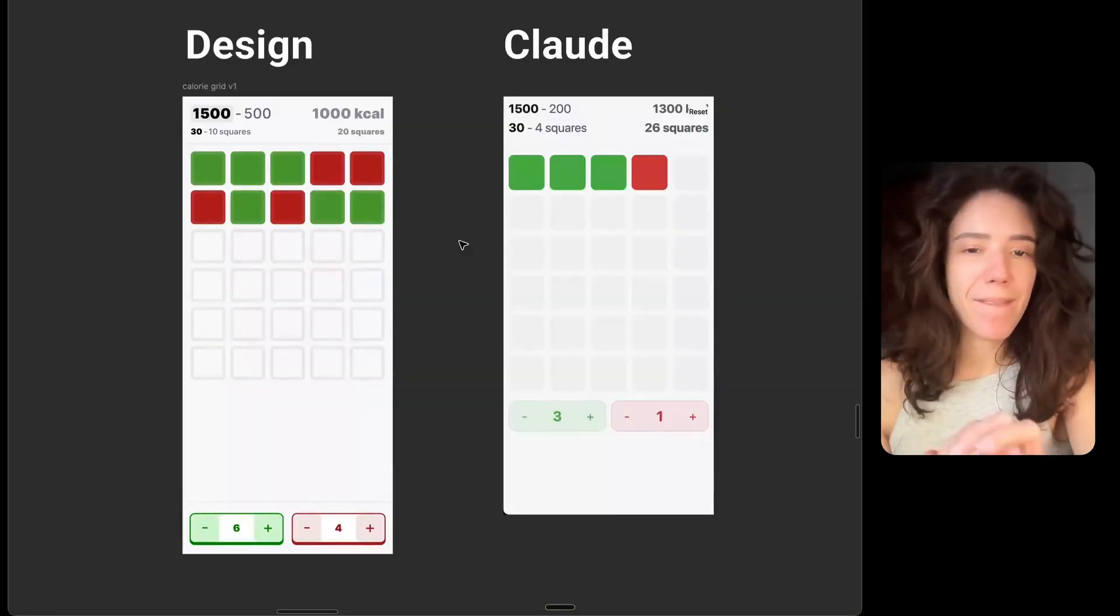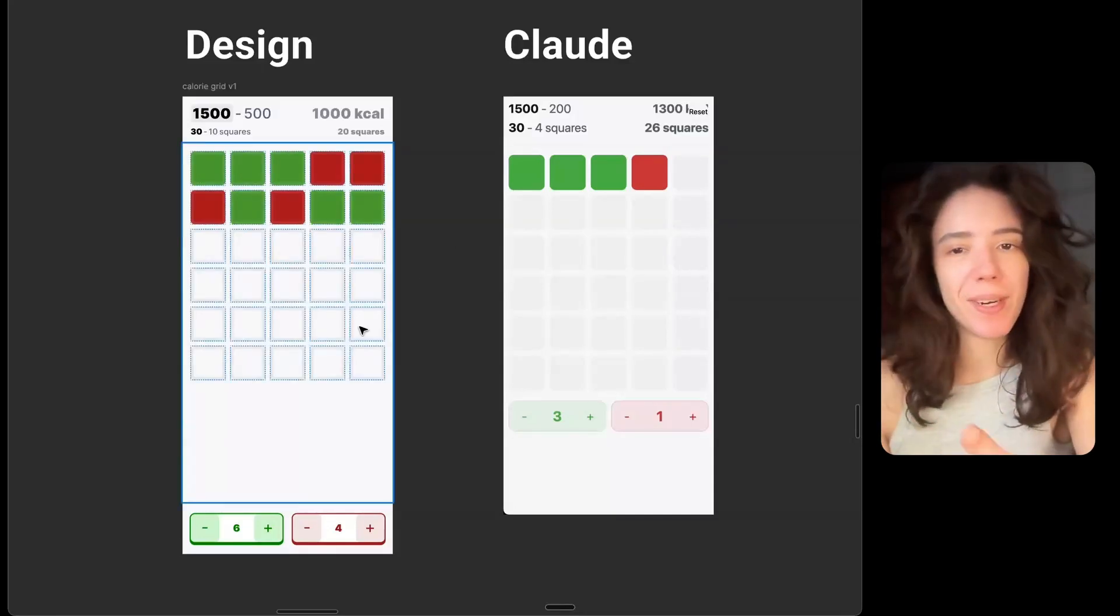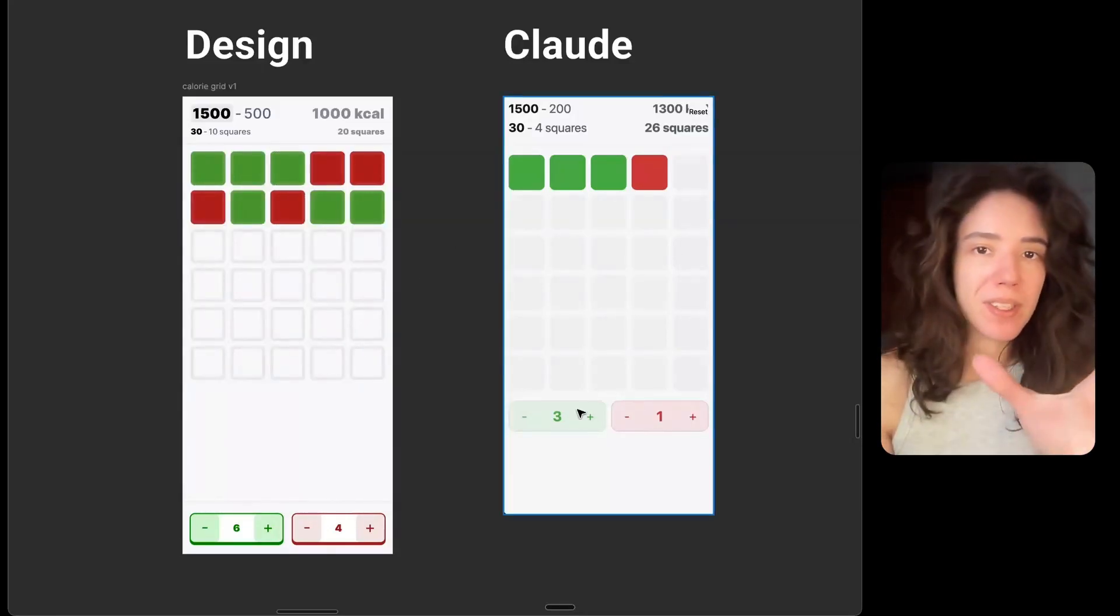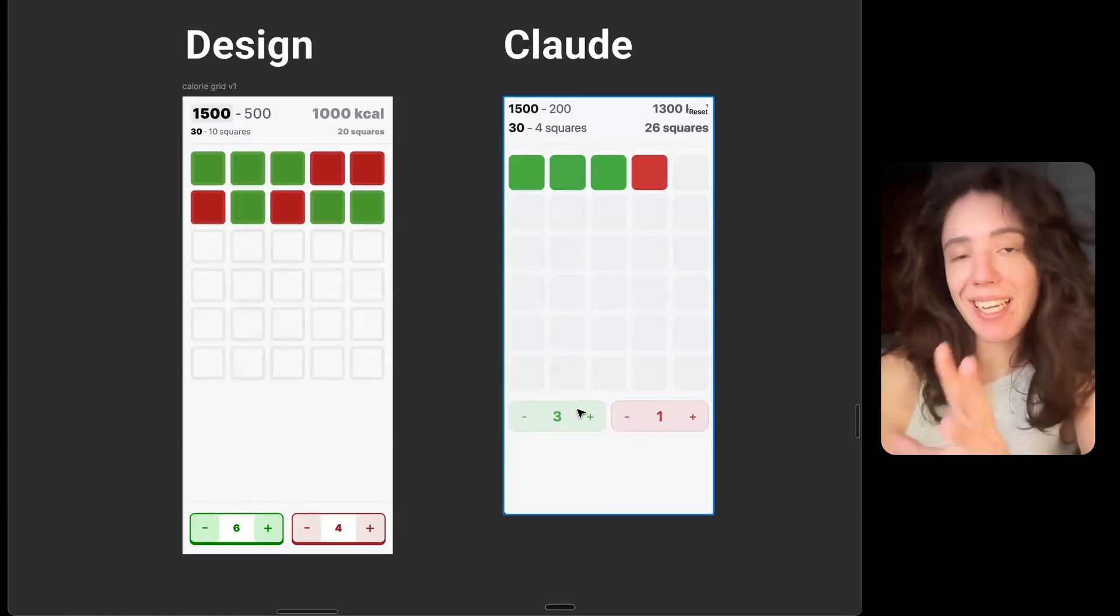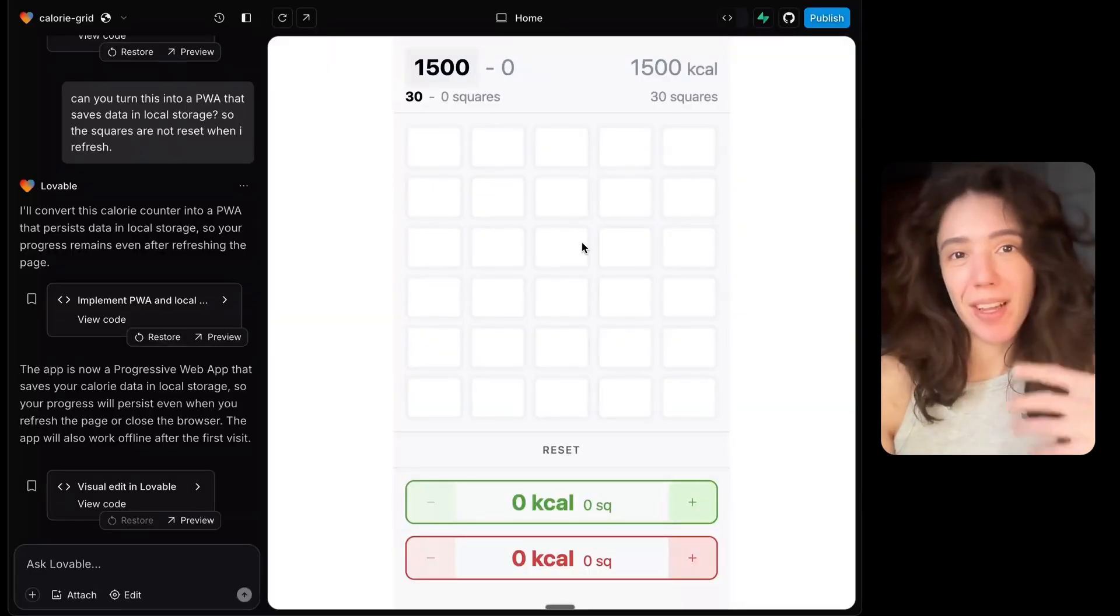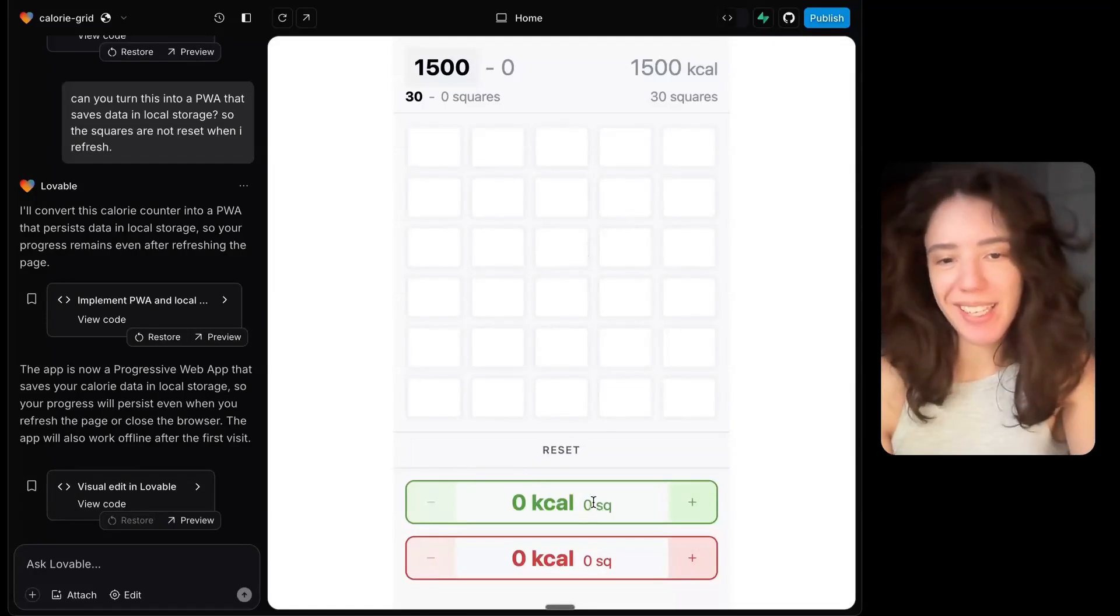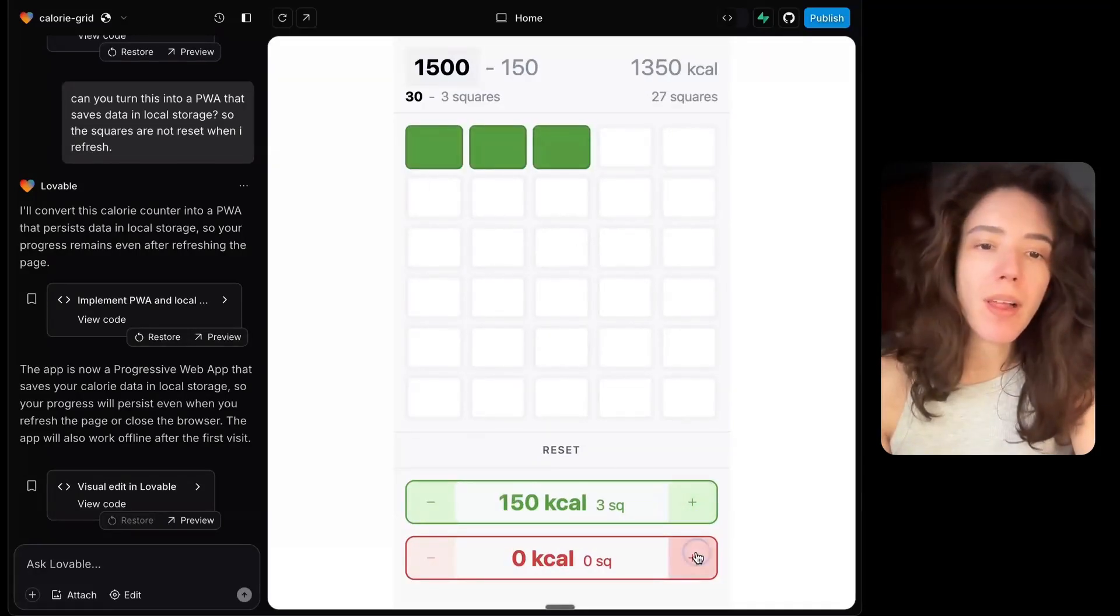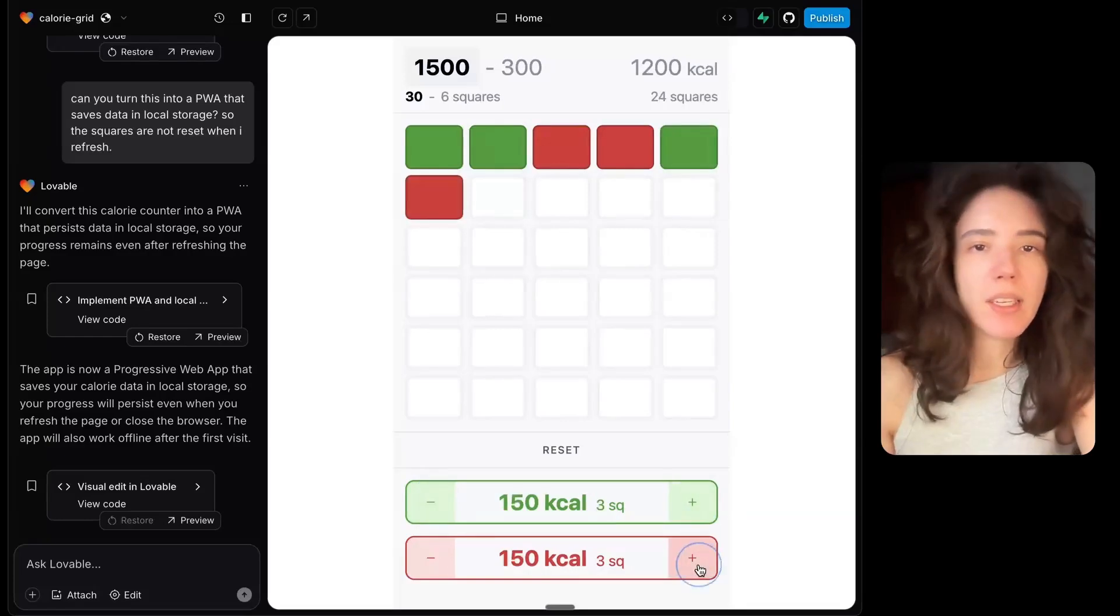It's basically a website that works like an app. It can work offline because it's a progressive web app. So when I downloaded those and ran the code on my computer, the result looked like this, which is very close to the original design. Now, some details were missing, but I added that in later. The main point was that the logic was working exactly as I described it.